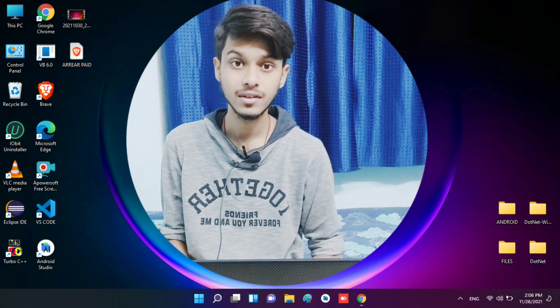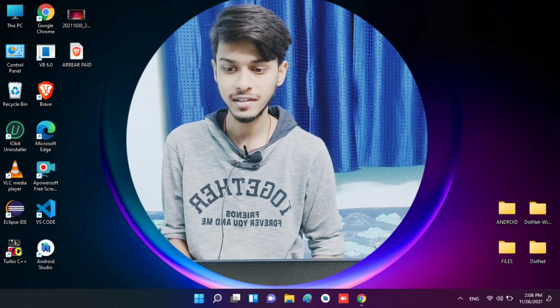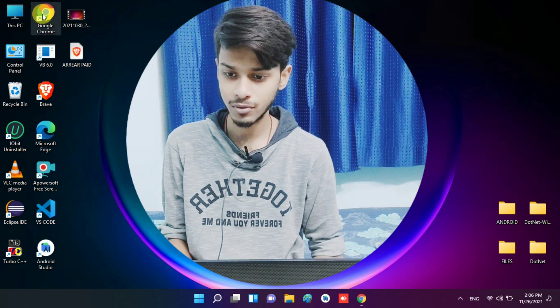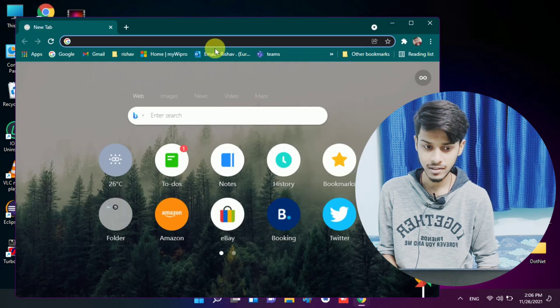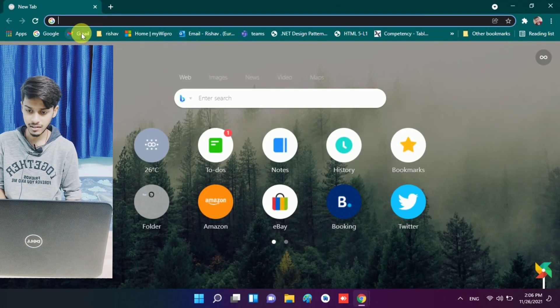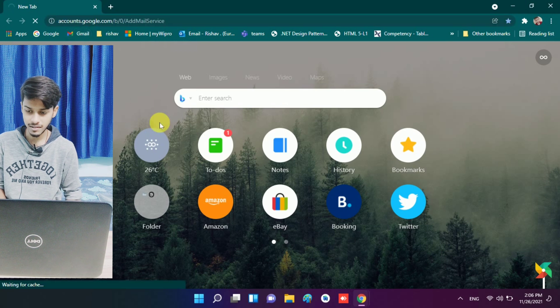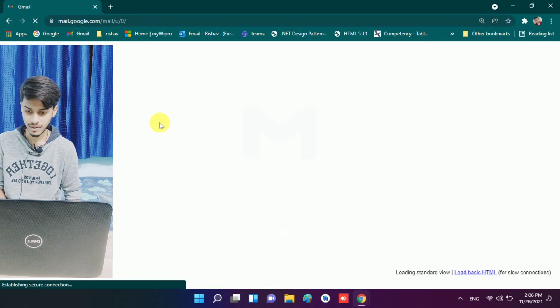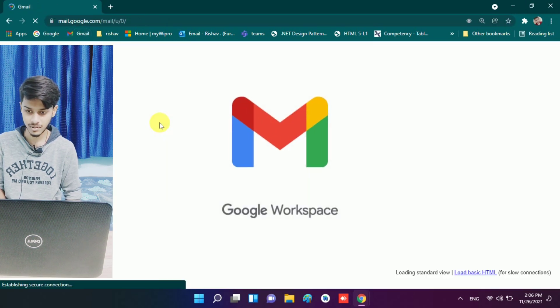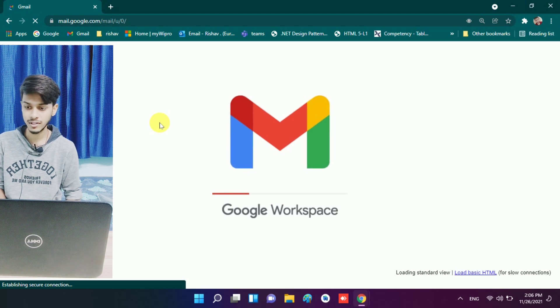Now I move to my computer screen and tell you everything about that survey form. I am on my computer screen and I open my Google Chrome browser. When I open Gmail, you will see I received a mail.